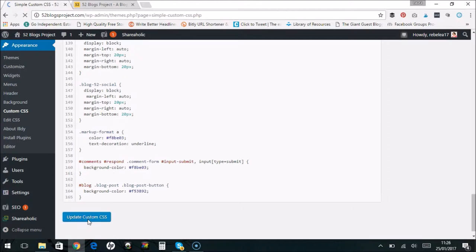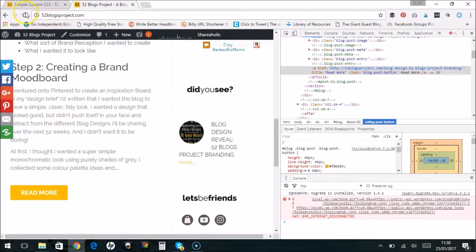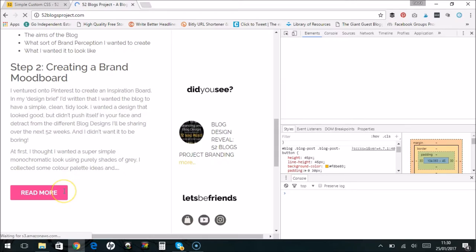So now that's finished loading, if we just refresh this page, our read more button should have changed color. Okay, it's now pink.